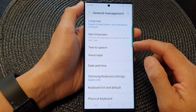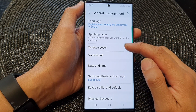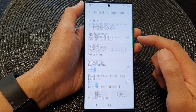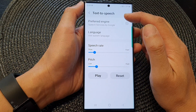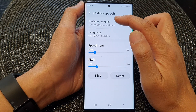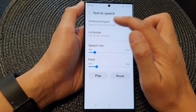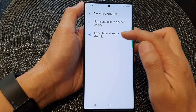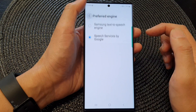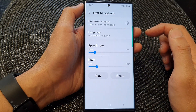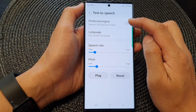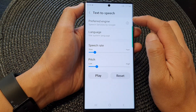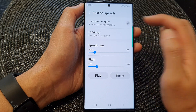Then in here, tap on Text to Speech. Next, make sure you set your preferred engine to Google, and then tap on back. Now tap on the settings icon on the right hand side.